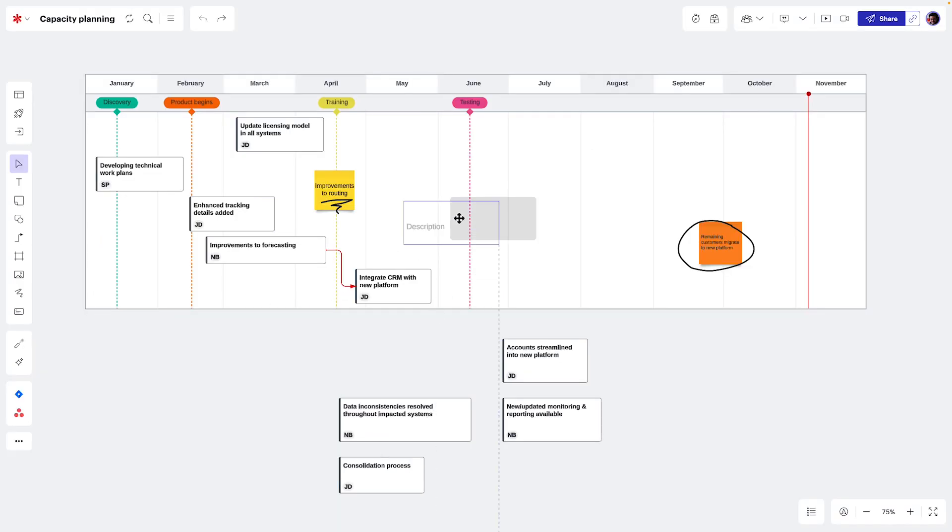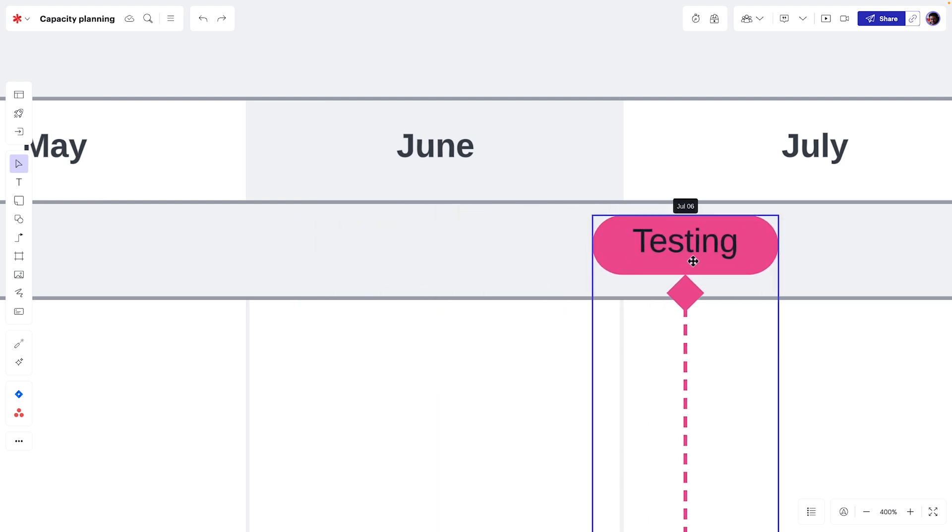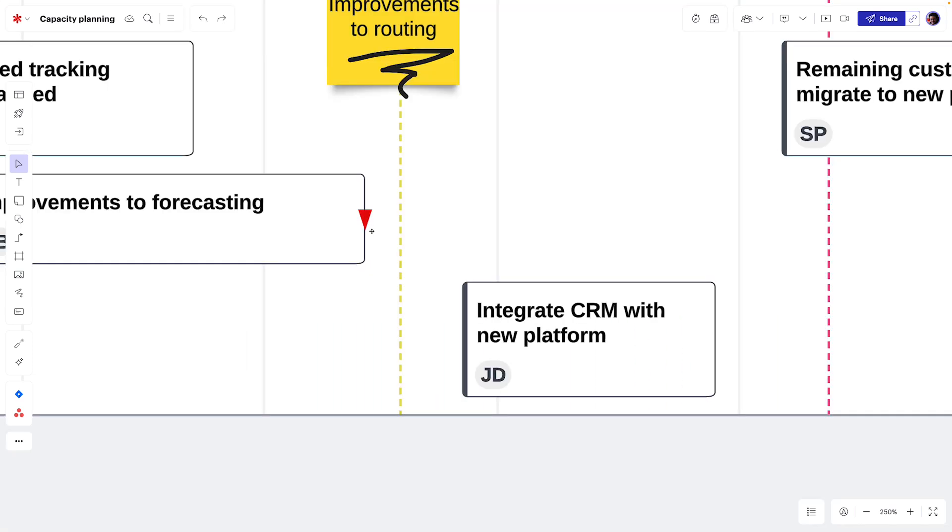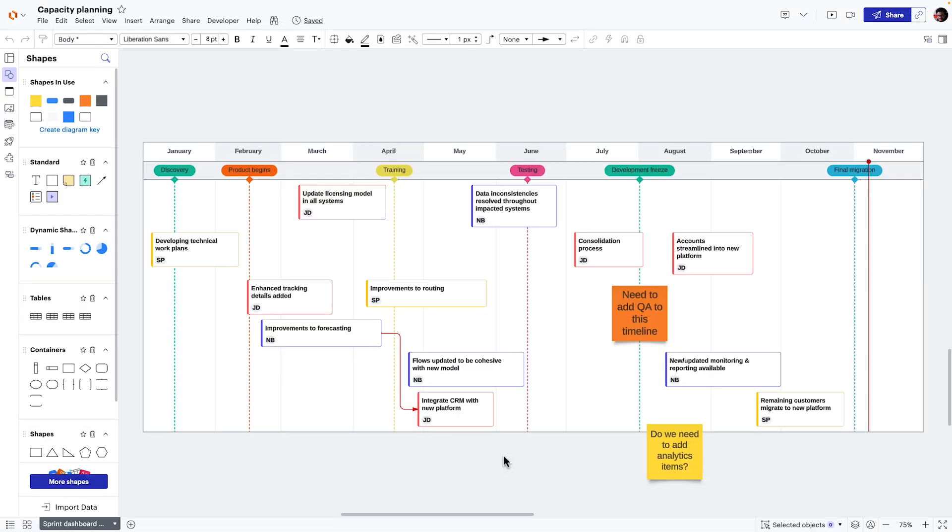Next, we plan out when the work will get done using timelines. These help us visualize key milestones, dependencies, and task owners, so we can proactively identify and mitigate any potential project risks.